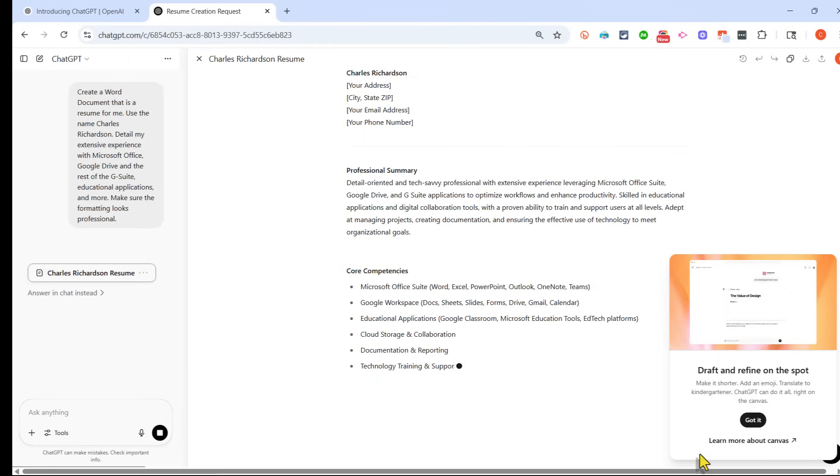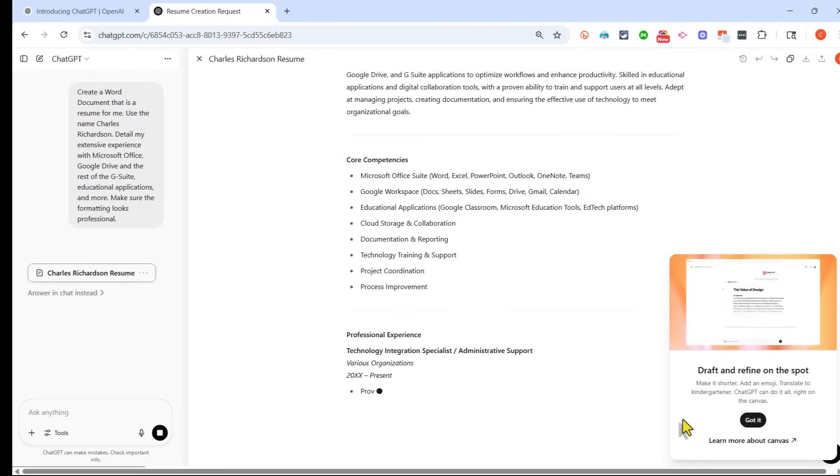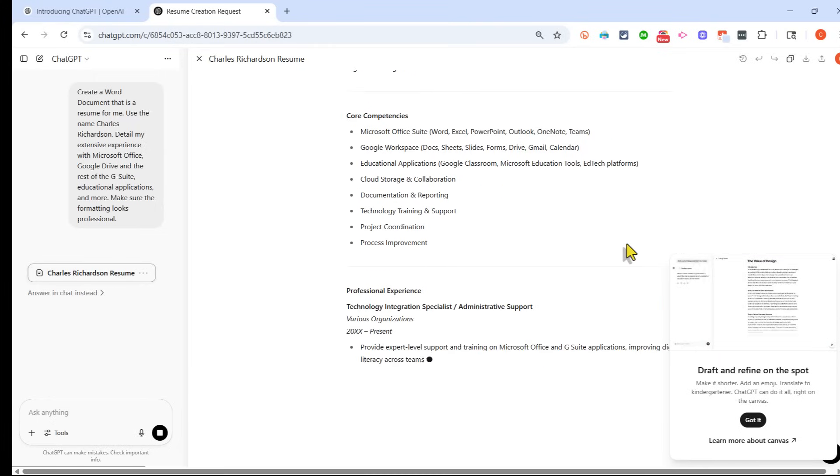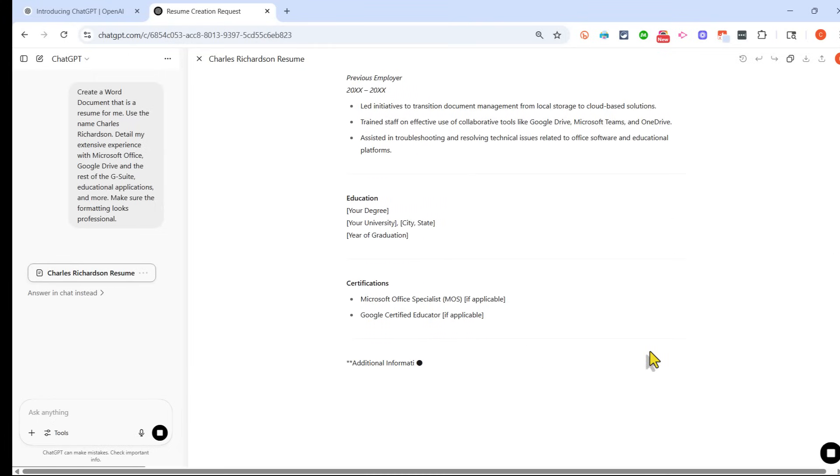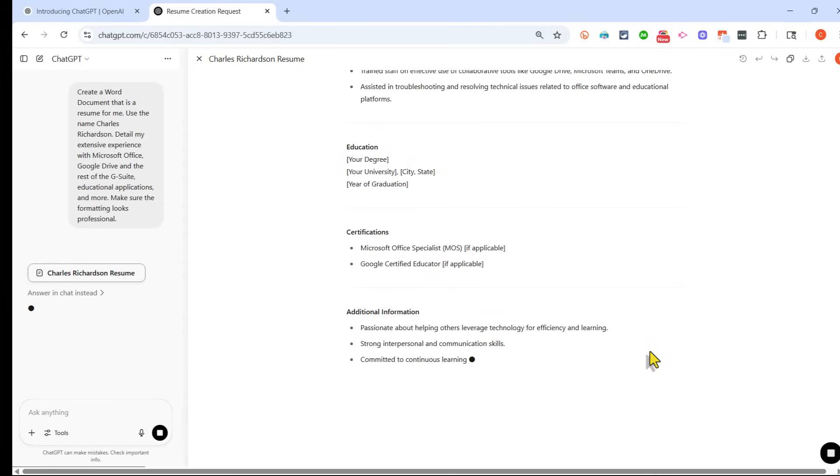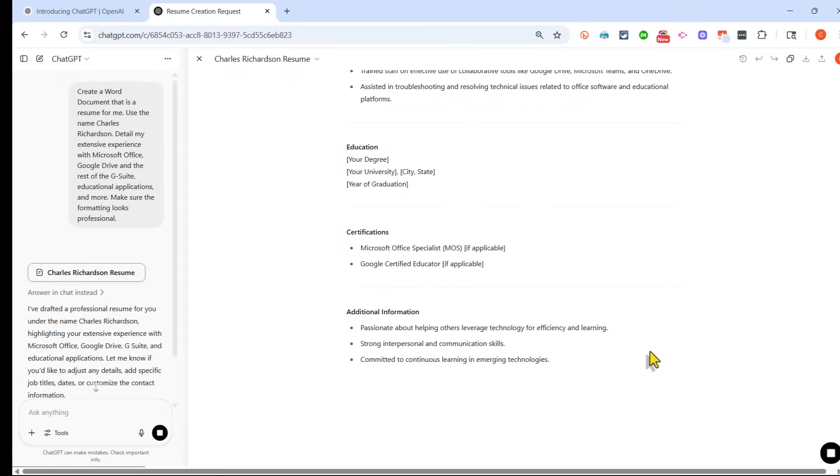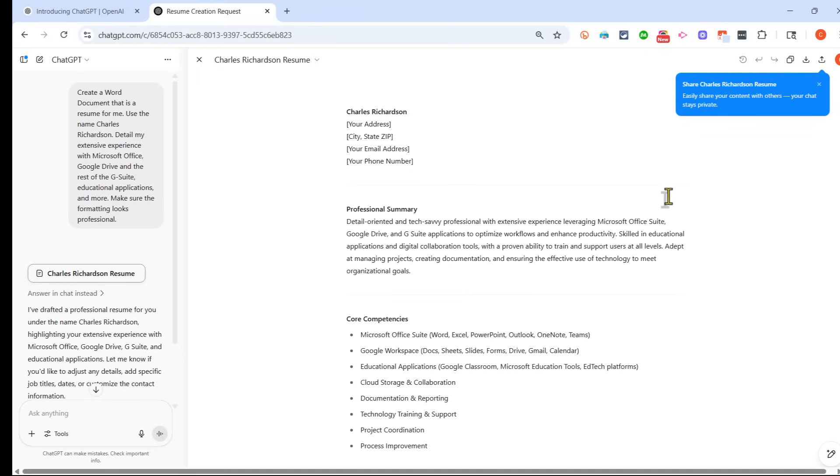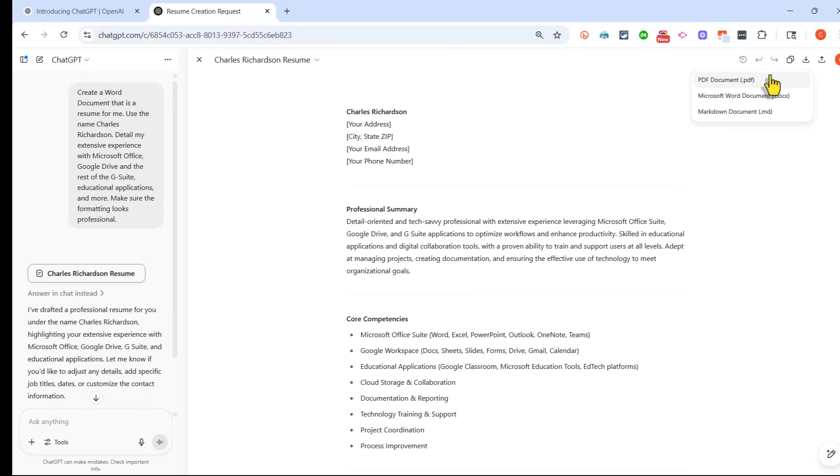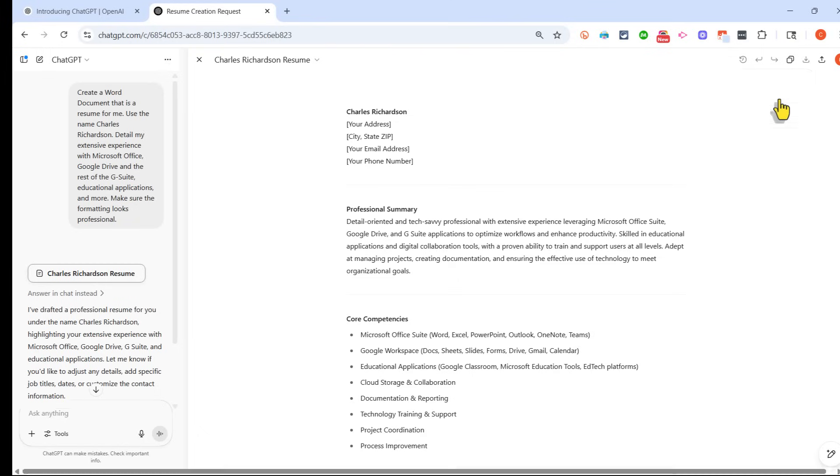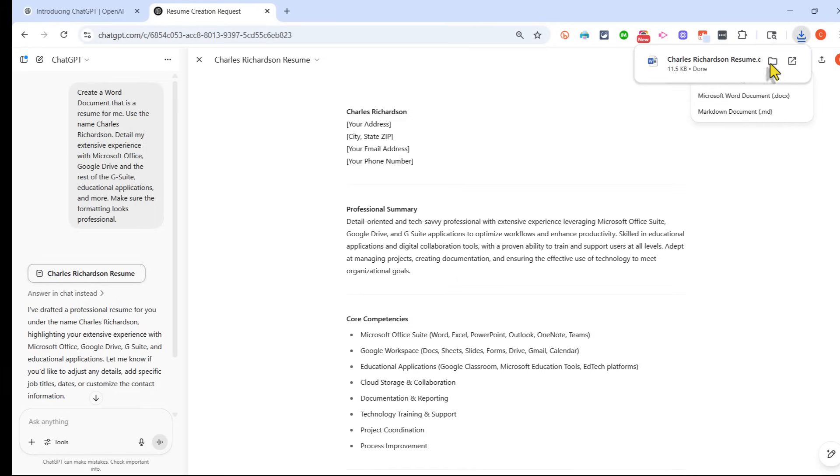It looks like it's creating a wonderful outline for a resume. That's nice, but I want the actual document. But notice that I can go up here to the upper right and click download. And it gives me the option of downloading this resume as a PDF document or a Microsoft Word document. And there's another option too. I'll click Microsoft Word.